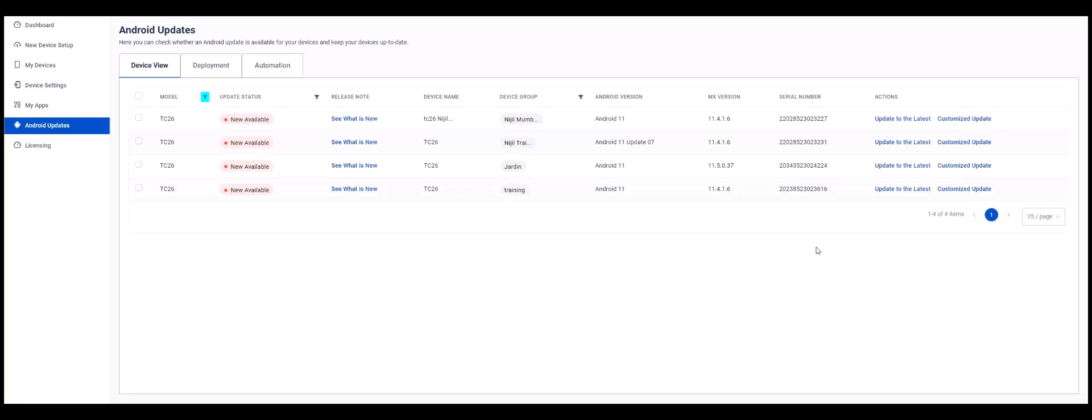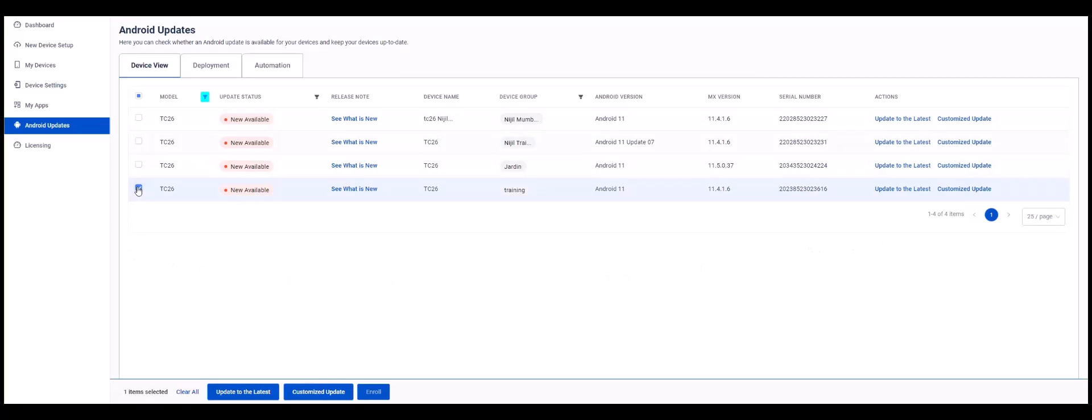Click to select the device or devices you want to update. At the bottom left of the page you will see a notification that will allow you to update to the latest or perform a customized update. We will run the Update to Latest first. Click the Update to Latest button.